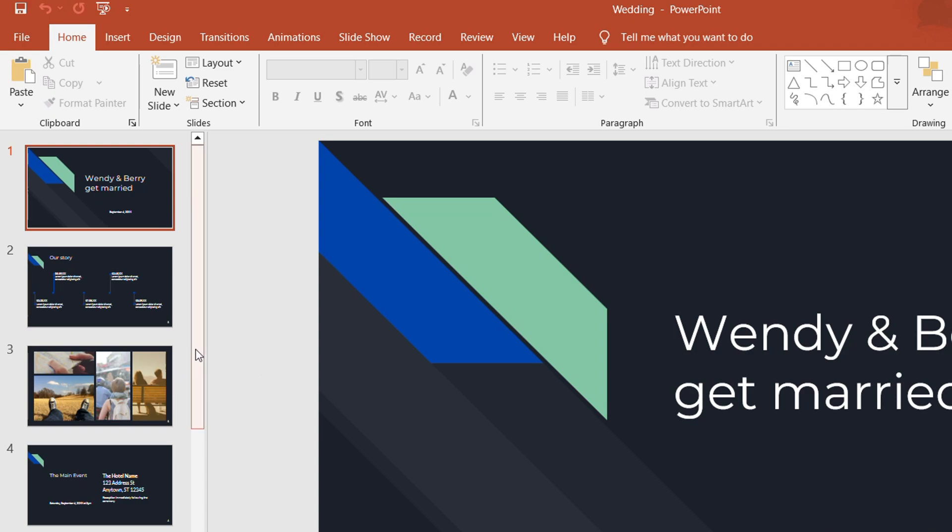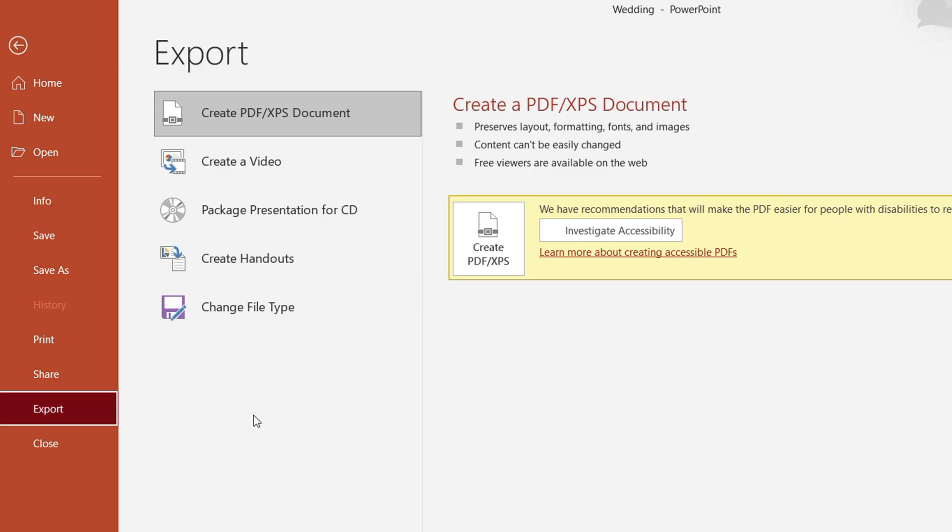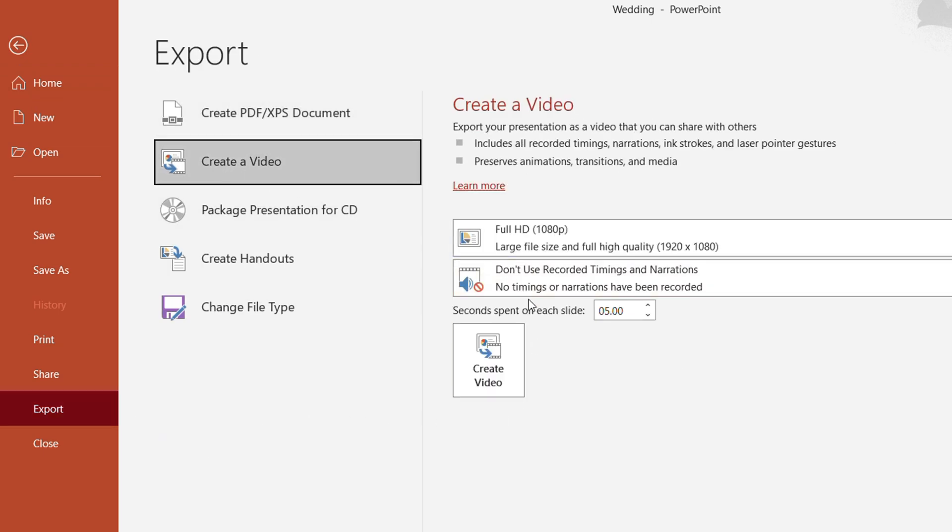Once it is in editing mode, just simply click on File and go down to where it says Export and choose the option that says Create a Video. Now this is where it gets cool.